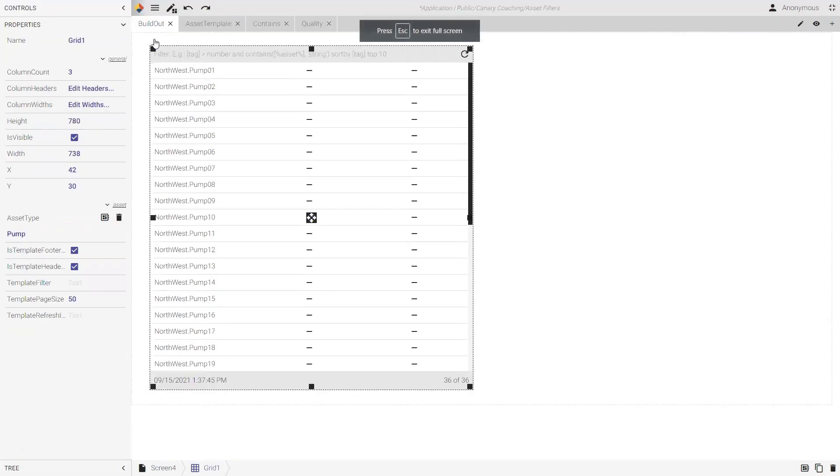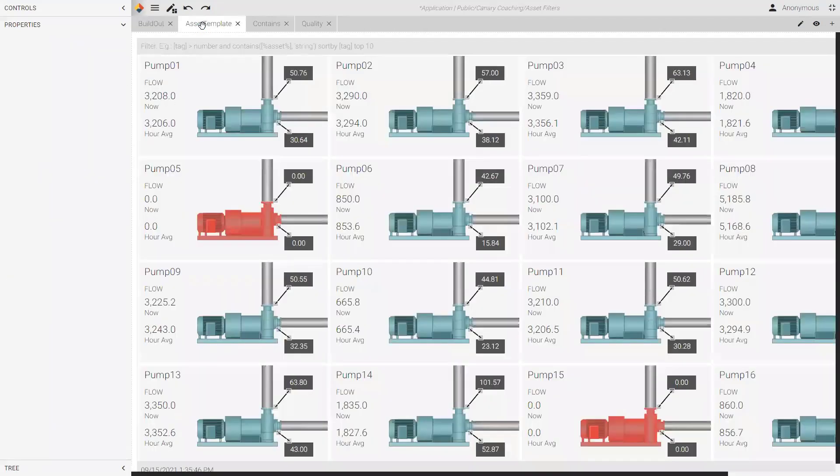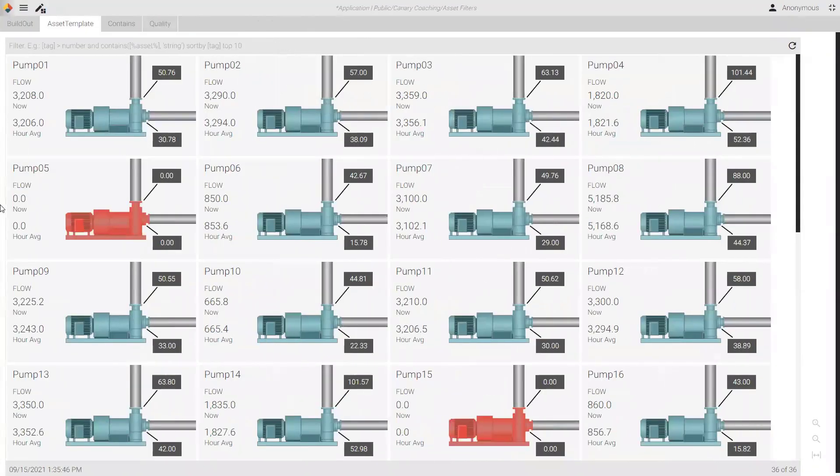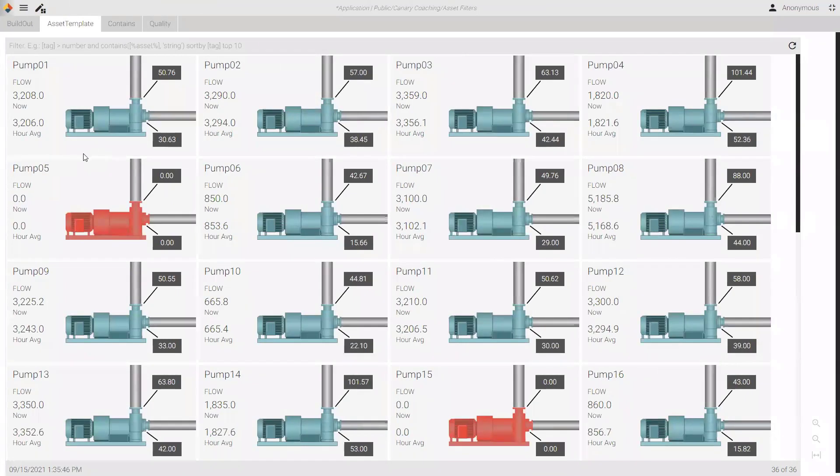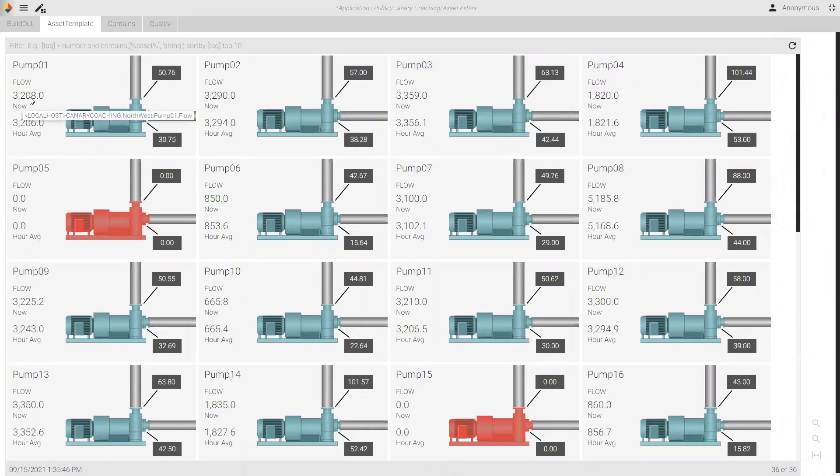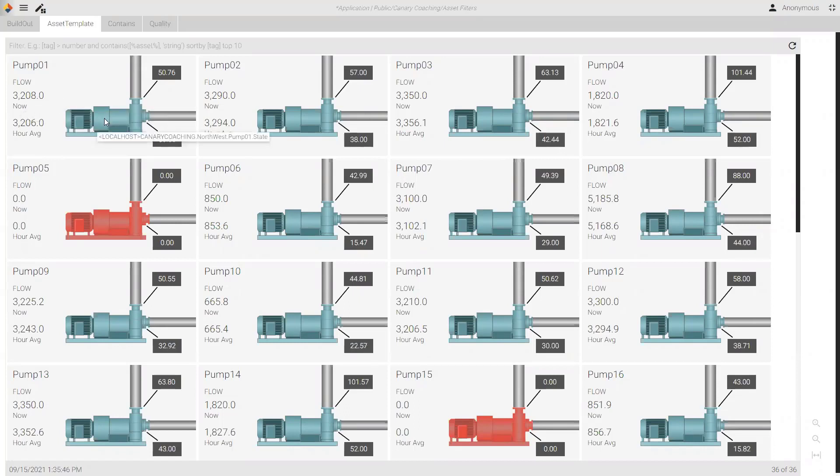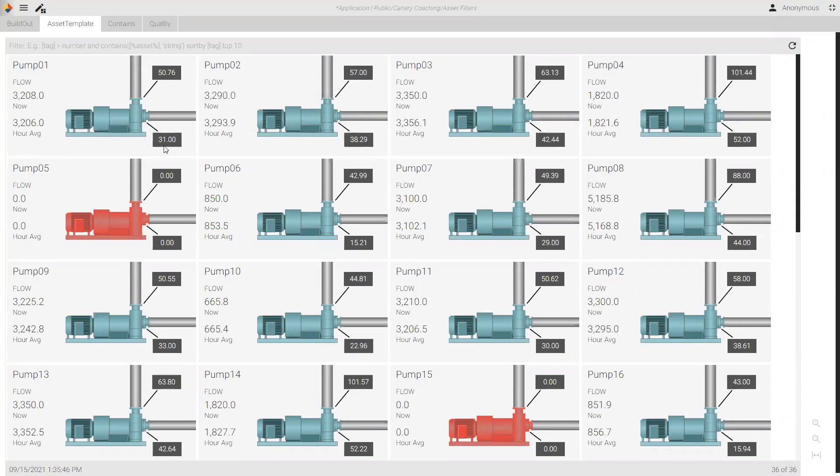All right. So, I hope that was helpful just to at least show you the controls that we're using. Let's talk about the asset template first. So, in this asset template, I have modeled a pump. I have a tag that's representing flow, and you can see that that tag ends in flow, F-L-O-W. I have a tag that represents the state of the pump, state tag. Then I have a tag called DIS underscore PT. That's my discharge. And then I have my suction.